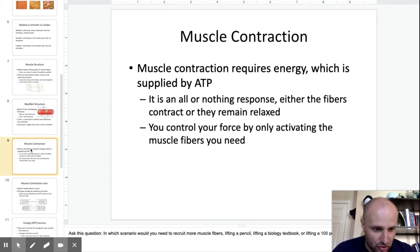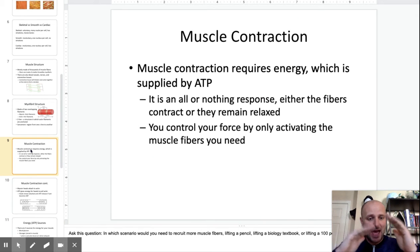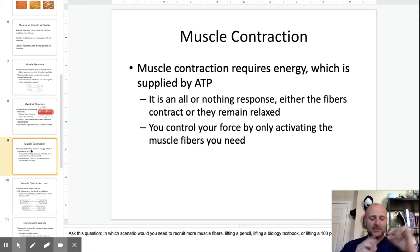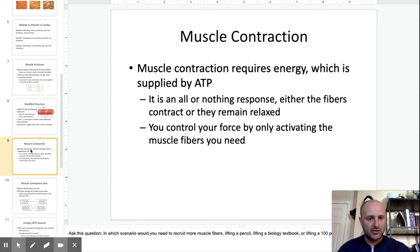When muscles contract, those myosin heads attach to the actin. Remember, myosin and actin are just filaments — little protein pieces that do the work.